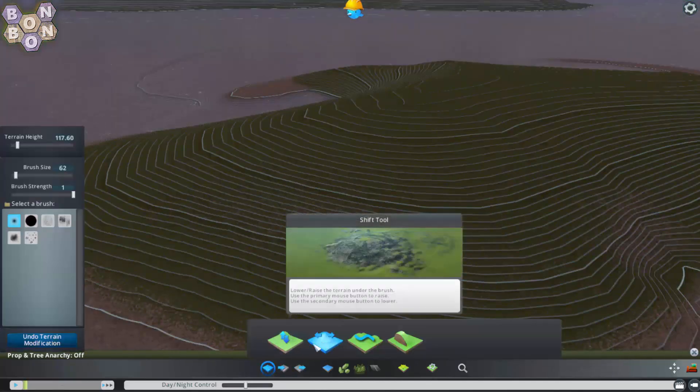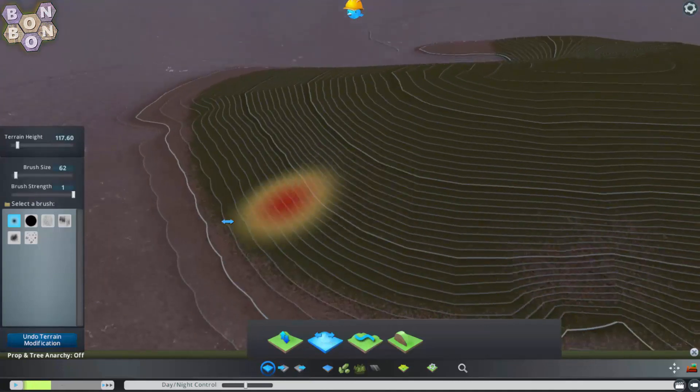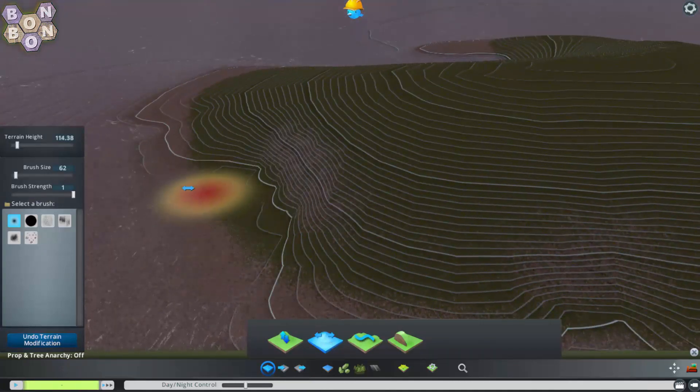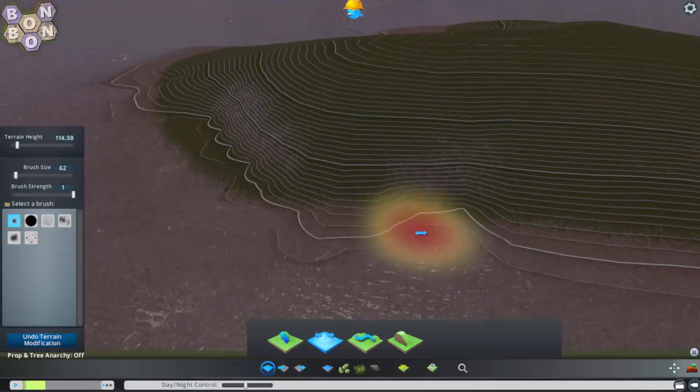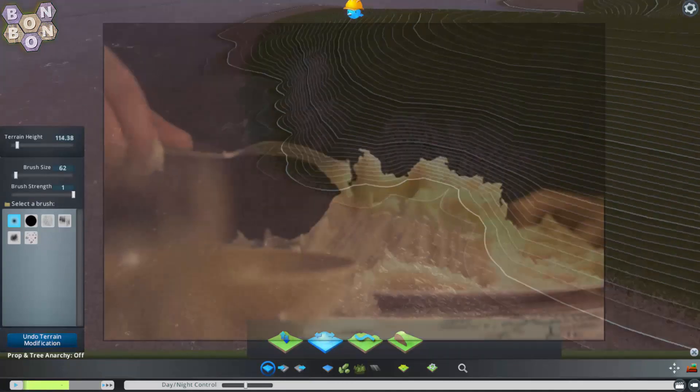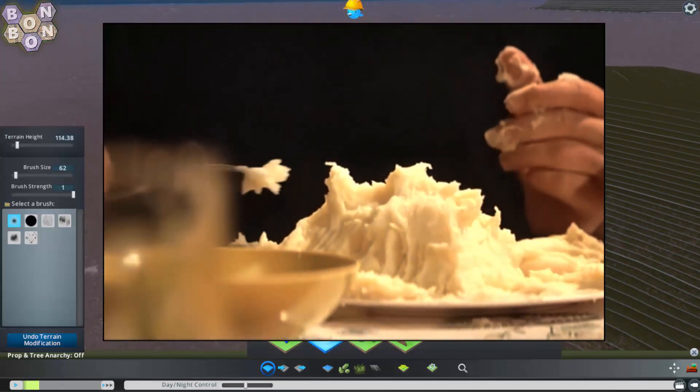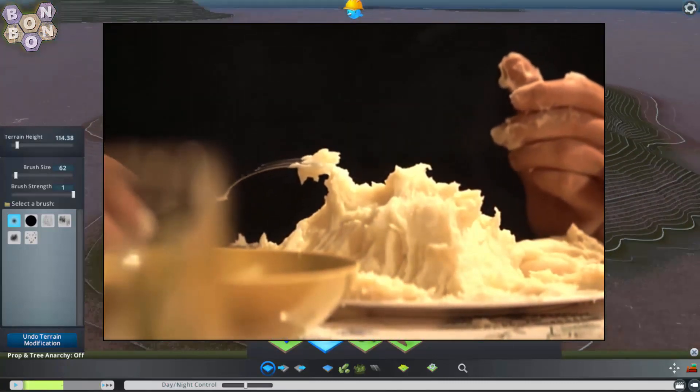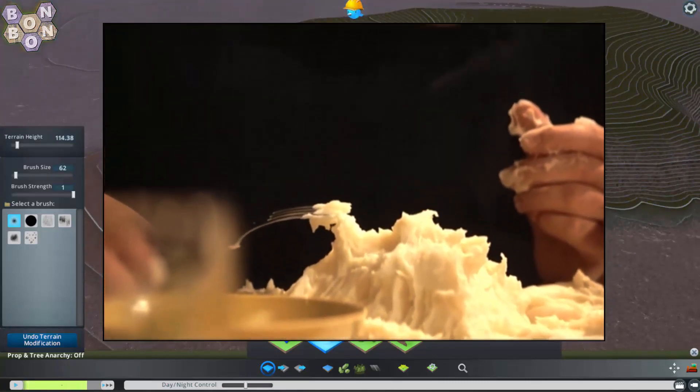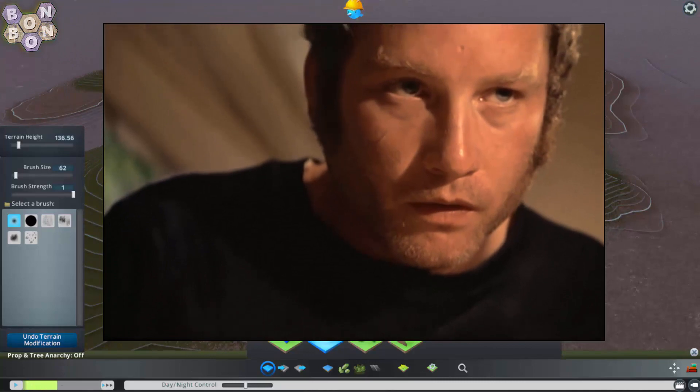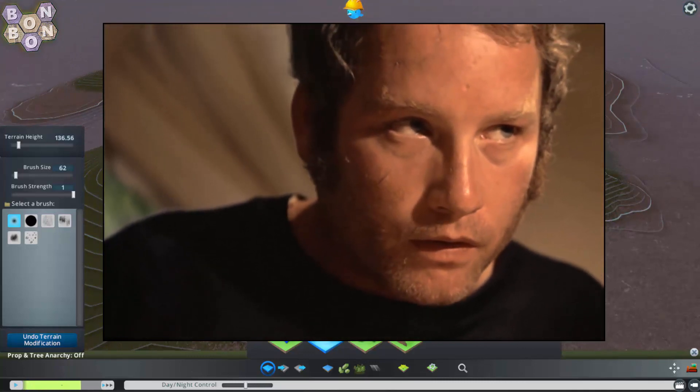Working completely freehand is liberating, but producing a realistic environment is a skill unto itself. Have fun, but don't get too disheartened if your grand plan ends up looking like molded mashed potato.